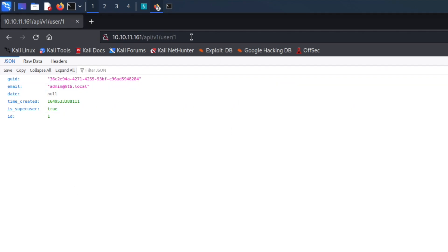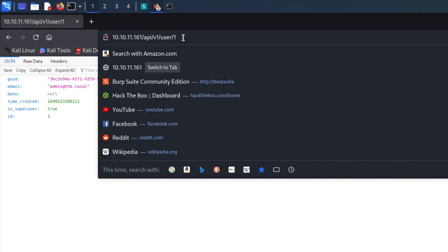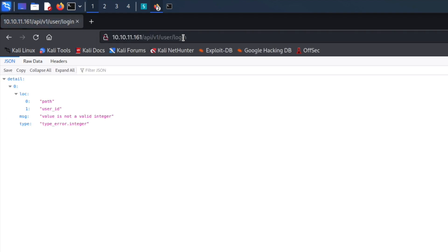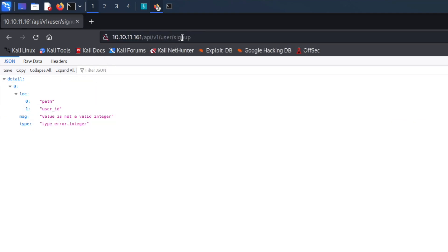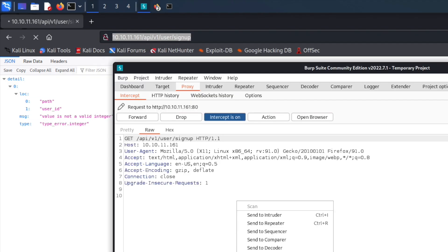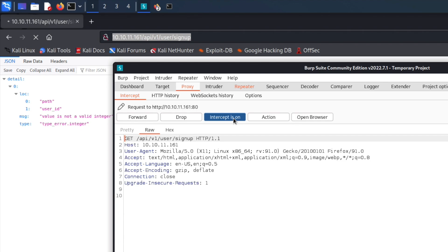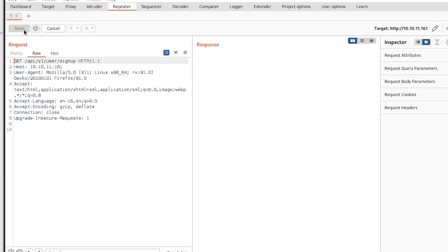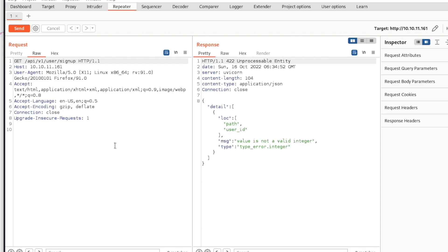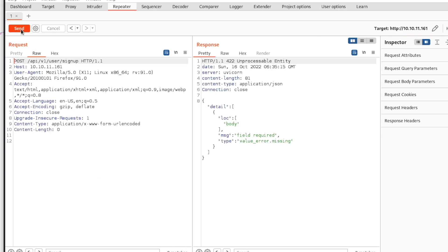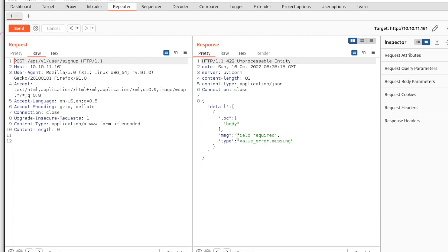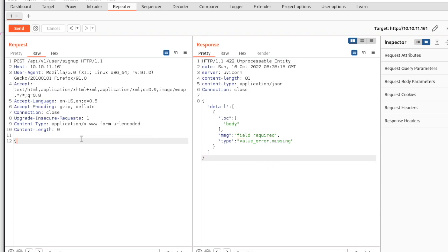We know we have this user endpoint and we want to know what comes after it. One of the things we should always check for is a login — and we see we have a valid login page. We can also check for a signup endpoint, or go to GitHub to find other endpoints. We'll go ahead and catch this in Burp and have a look at it, sending it over to the Repeater tab. We send the request and get back a 422 Unprocessable Entity. We change the request method and it says a field is required.